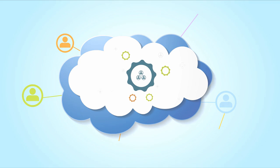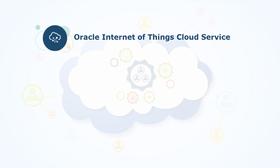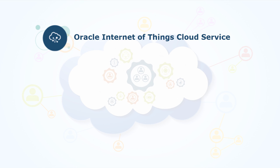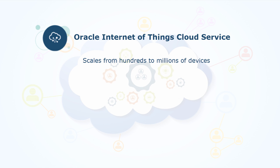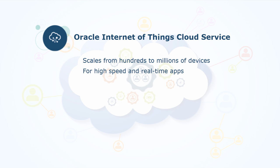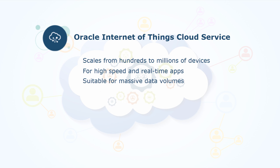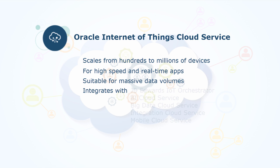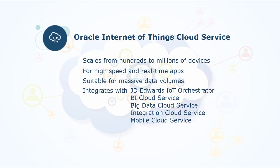The JD Edwards EnterpriseOne IoT Orchestrator supports integration with the Oracle Internet of Things Cloud Service, a powerful service that provides the ability to connect, analyze, and integrate IoT data on a large and fast scale. IoT Cloud Service scales from hundreds to millions of devices and is designed for high-speed and real-time apps that send massive amounts of data. It integrates first and foremost with JD Edwards, but also with other Oracle Cloud Service products.